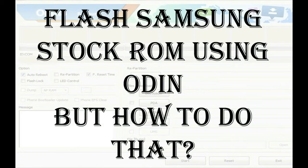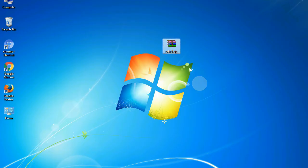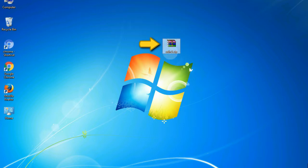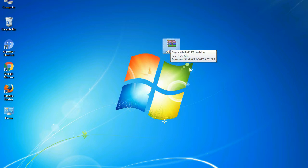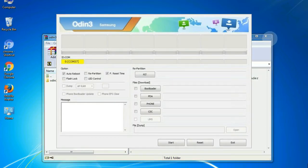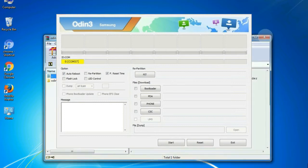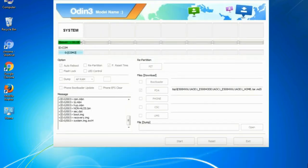But how to do that? Odin is a firmware flashing software developed and internally used by Samsung. It is believed that instead of being released by Samsung officially, the tool was leaked accidentally. Thanks to the leak, this effective tool is now widely used by Samsung users to flash firmware, recoveries, bootloaders, or modem files on Samsung Galaxy devices.